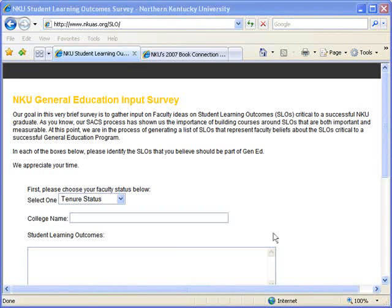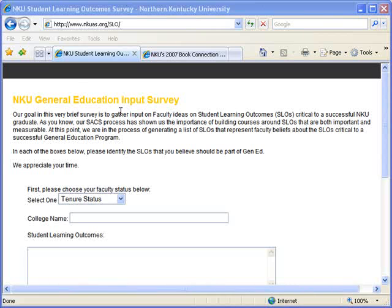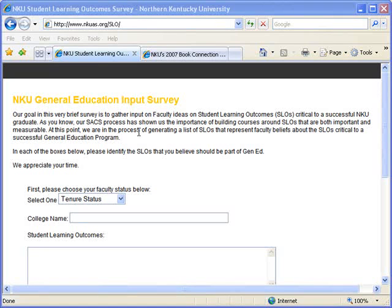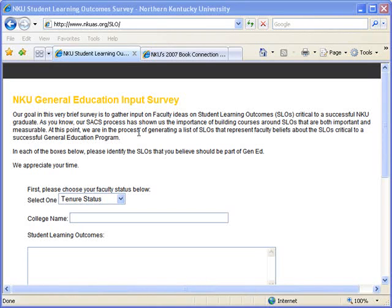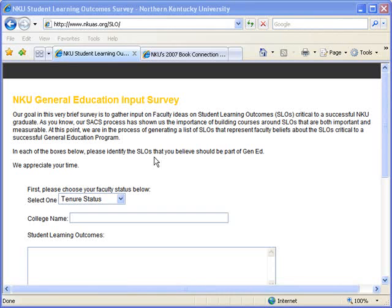So first, let me go ahead and show you the general website that we've been using recently. This is for something that the dean wanted us to put up, that faculty get to submit some student learning opportunity or student learning outcomes for our college. So basically, the teachers would go and they'd write a little bit about what they thought the students should learn, and then they could submit it.